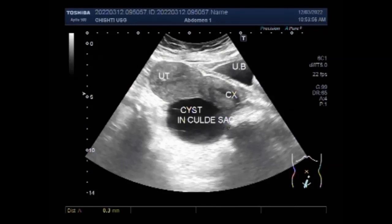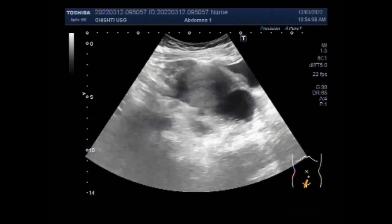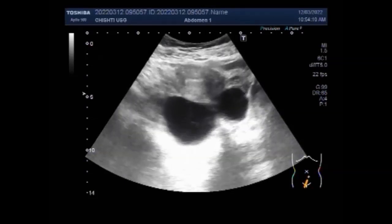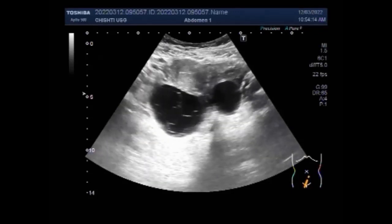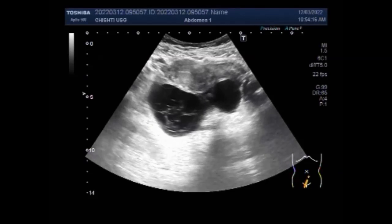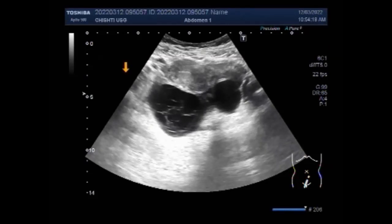Hemorrhagic cysts are commonly seen in clinical practice because the hemorrhage into a cyst is usually painful, triggering the patient to consult her physician. This cyst lies in the cul-de-sac. Now the cyst lying beside this hemorrhagic cyst is a simple cyst — a follicular cyst or corpus luteal cyst.